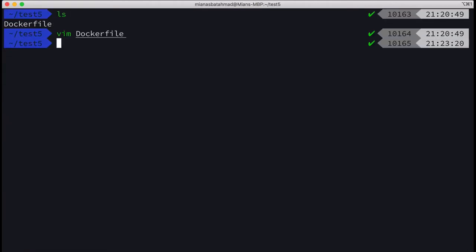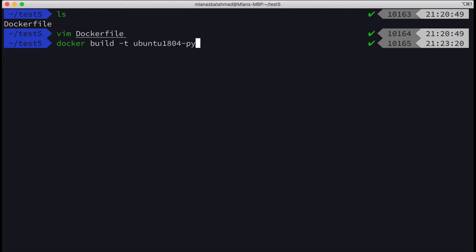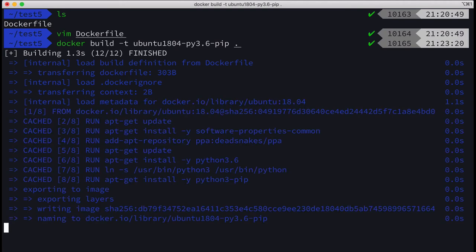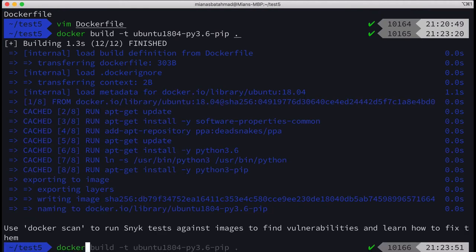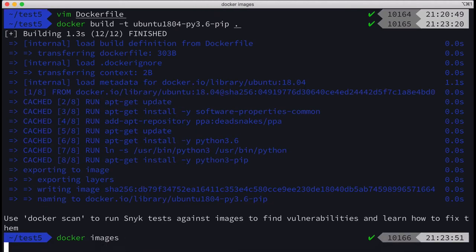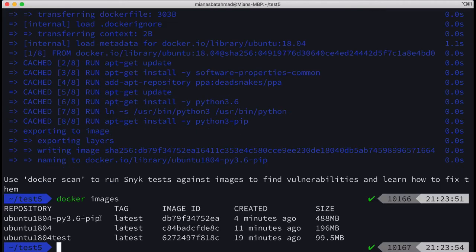Docker build -t ubuntu1804-py3.6-pip. That's the image name, and then the dot to represent the Dockerfile in the current directory. Let's run this. So we got the image, this is our latest image.